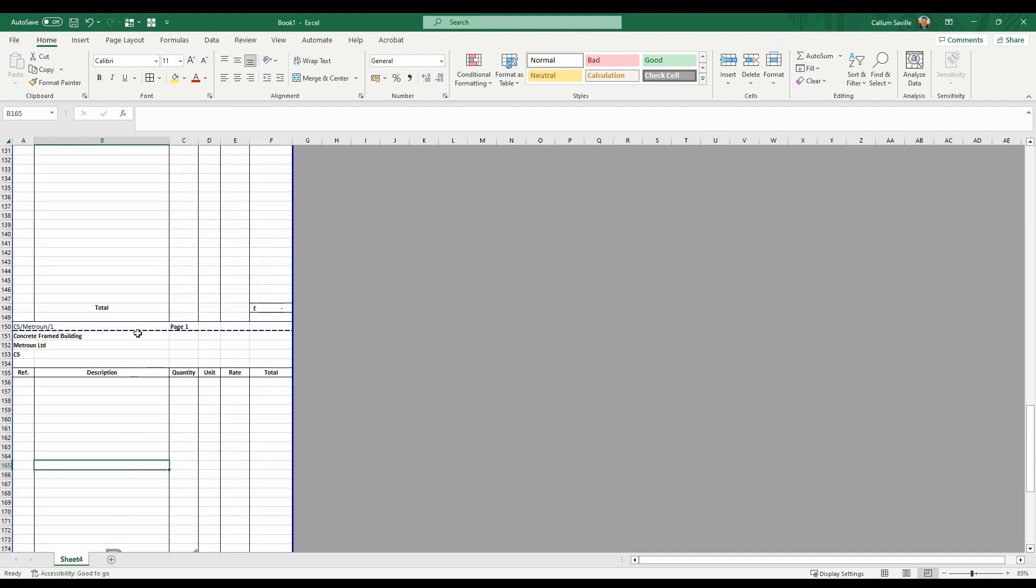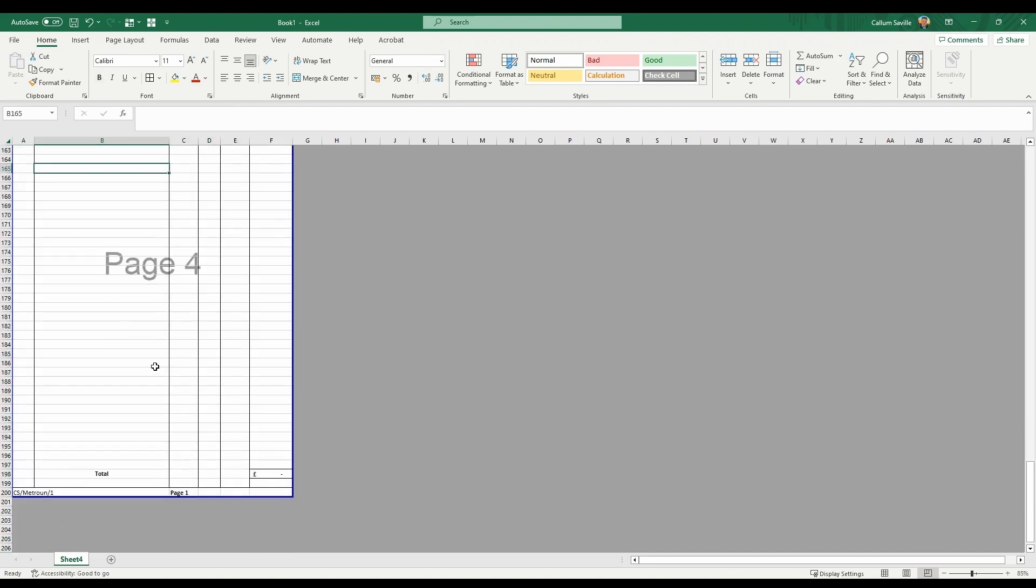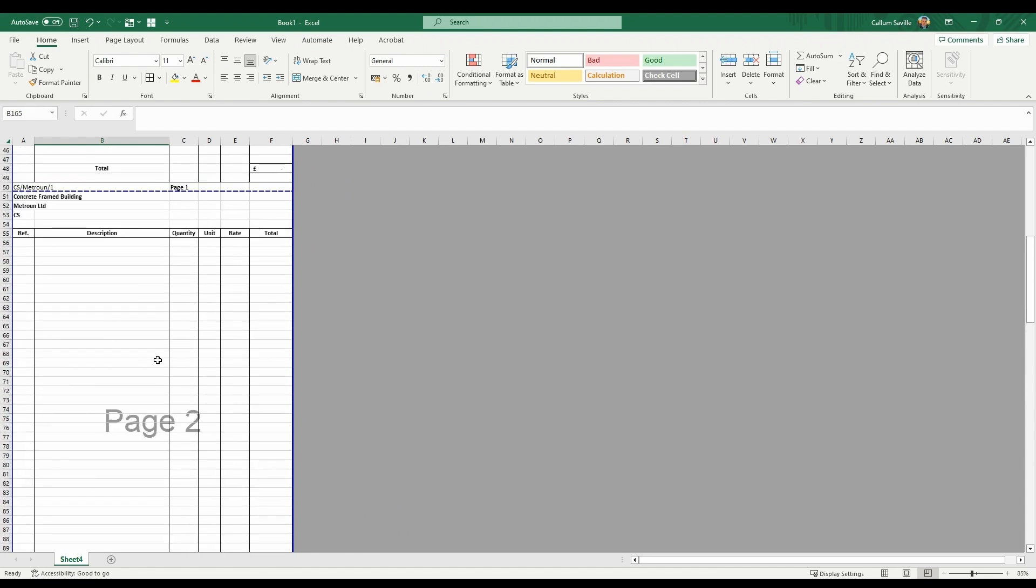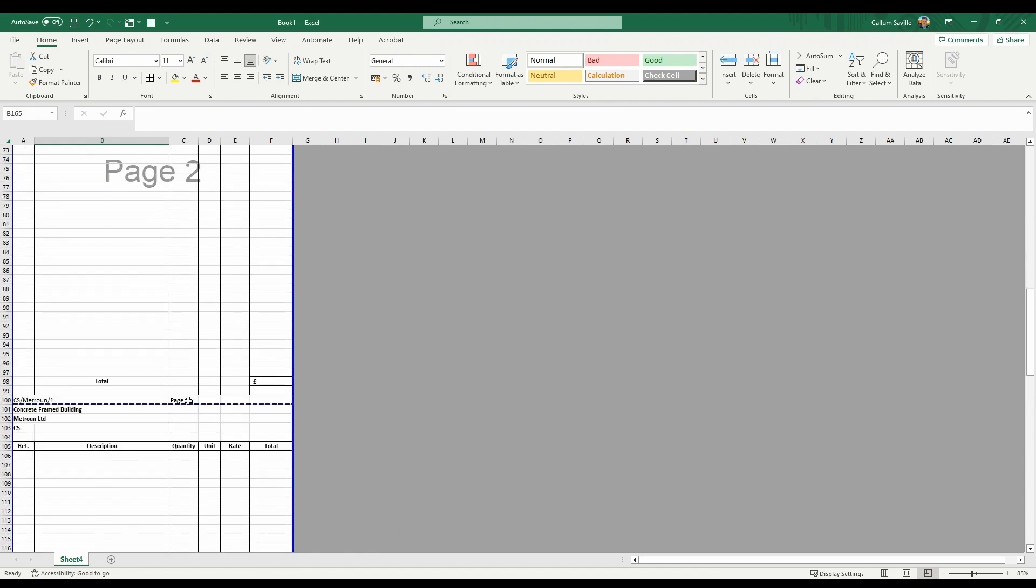And that's the basis of your template done. As you can see each page is aligned with the BAQ pages.